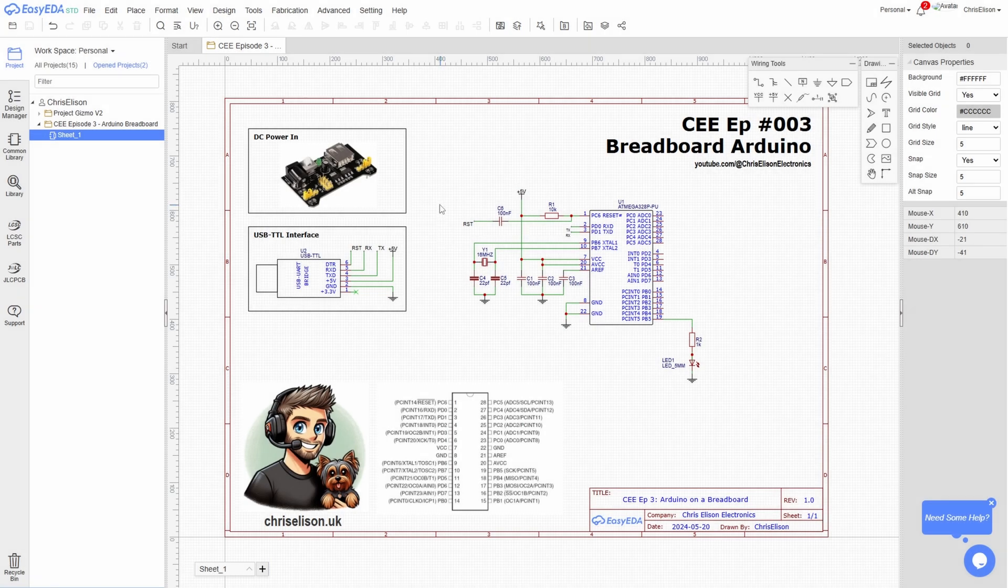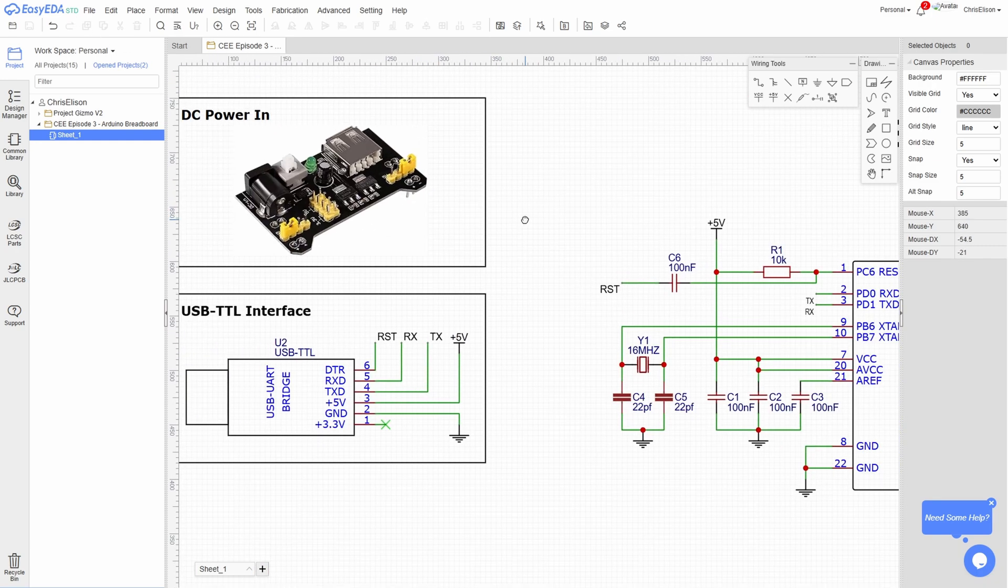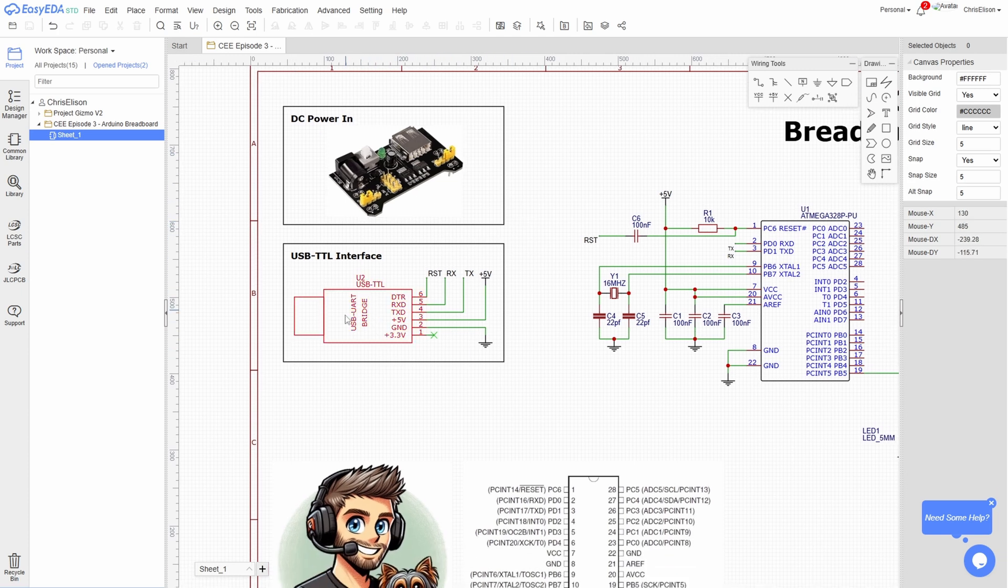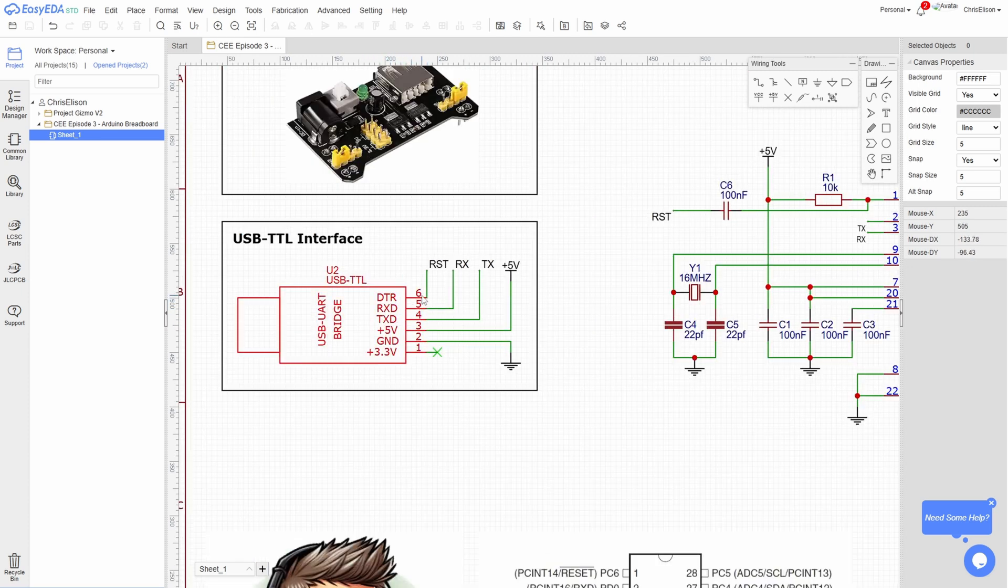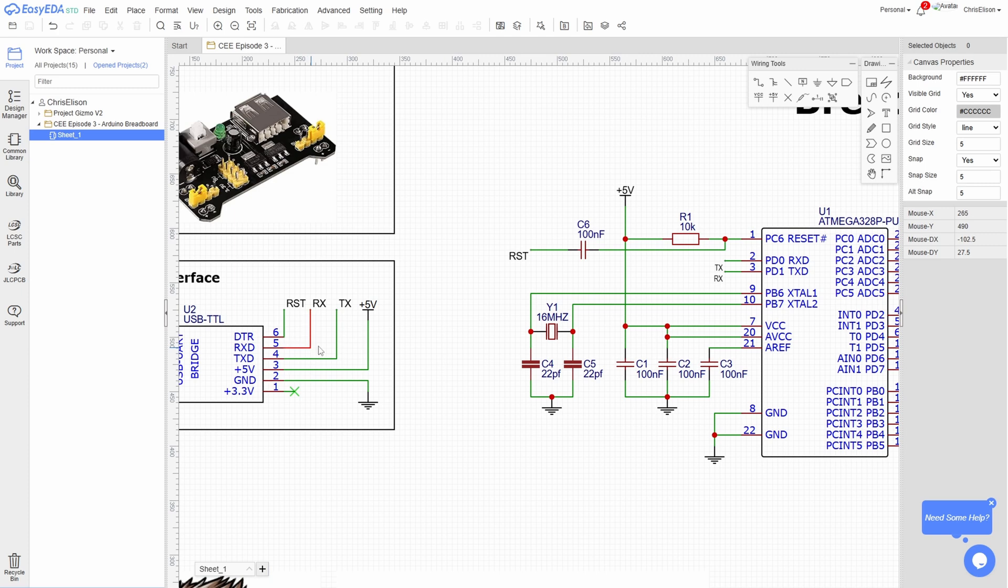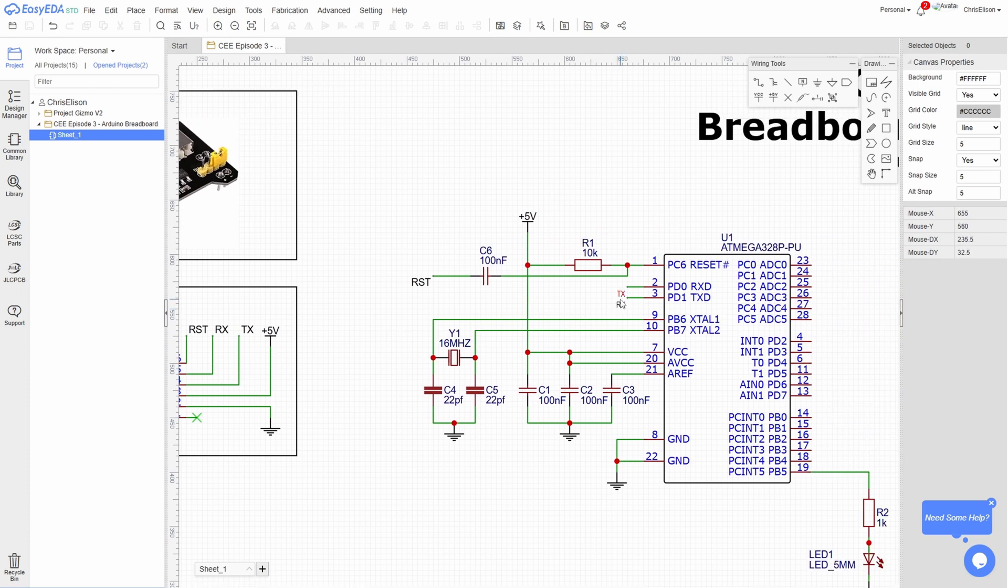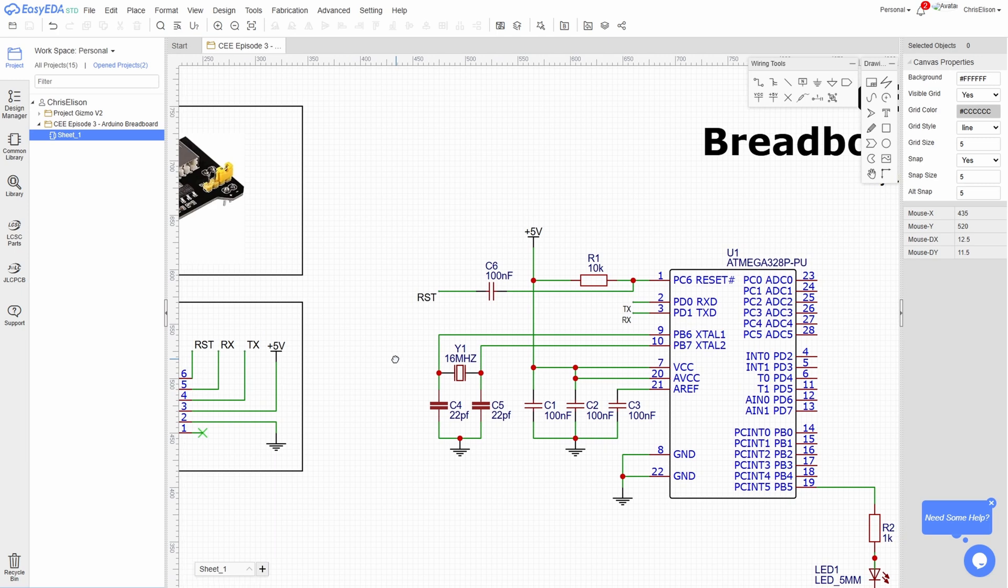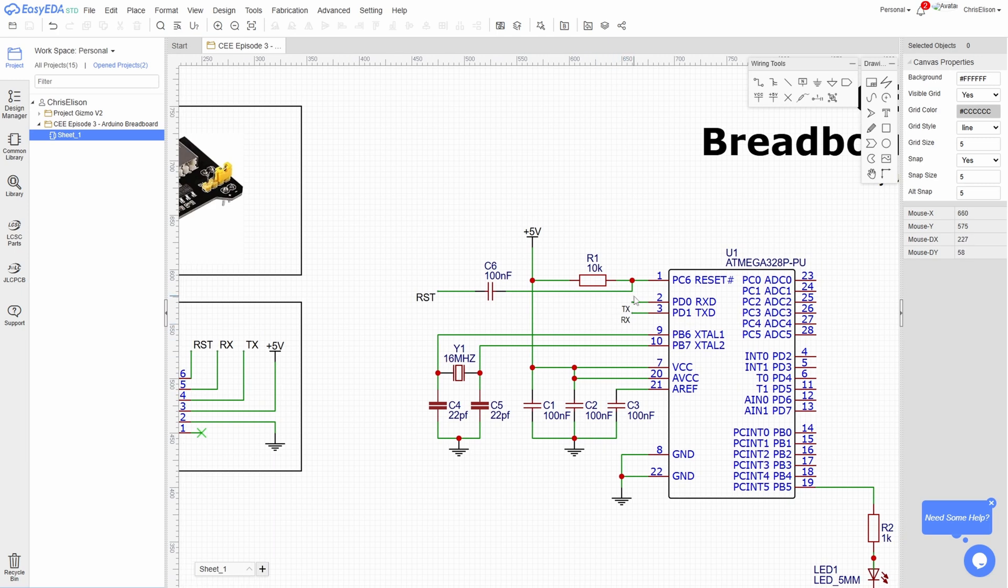Okay, here's a little schematic I drew up on easyeda.com. If we start in the top left, we've got our DC power in - this is the power supply to the breadboard. Then we've got the USB to serial interface with six pins: a reset pin, RX, TX, 5 volts, ground, and a 3.3 volt pin which we don't use. Now the RX pin connects to the TX pin on the microcontroller, which is pin 3, and the TX pin on the programmer connects to the RX pin on the microcontroller, which is pin 2. So if this circuit doesn't work, try swapping around these wires because you may have them the wrong way around.